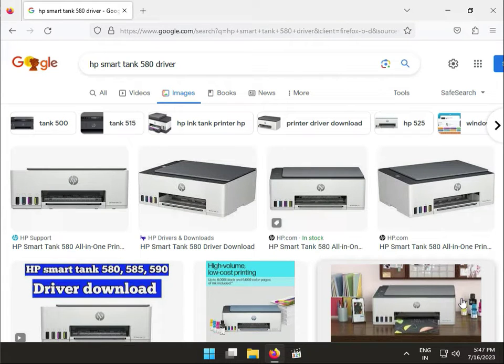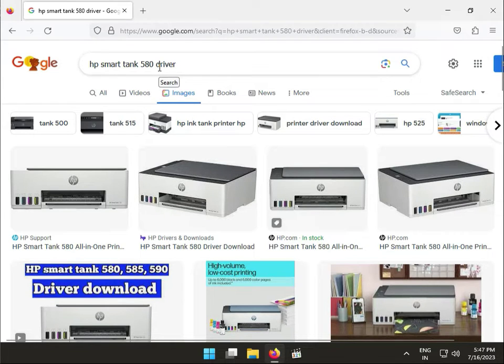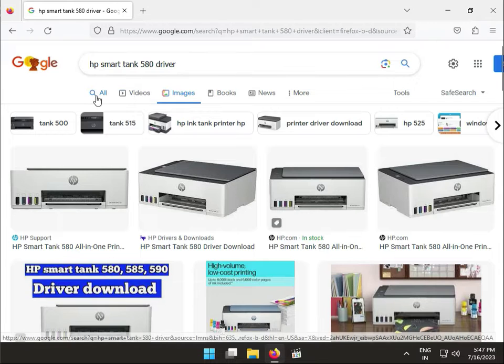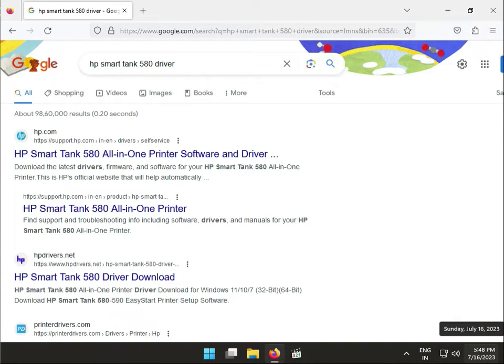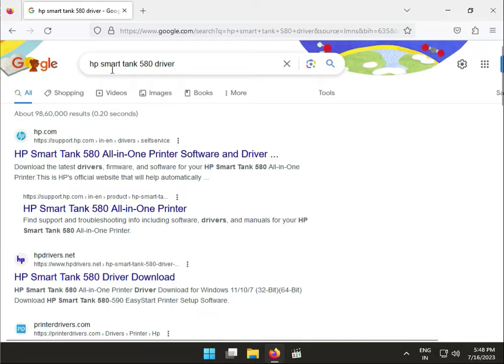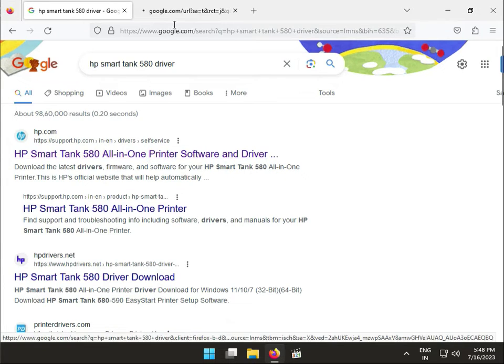Hi guys, welcome to IT Networking. So how to download HP Smart Tank 5080 drivers. Go to Google and type HP Smart Tank 580 drivers, then open the first link.